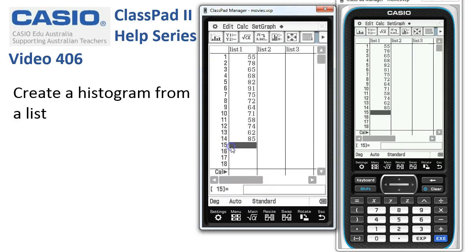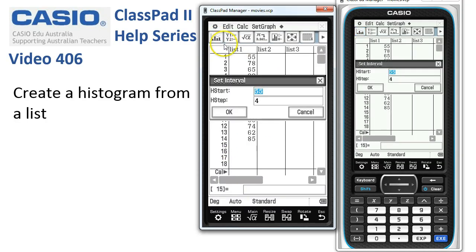Once we tap Set, that's locked in. Then we tap on the Draw Graph icon and up comes the Set Interval window.